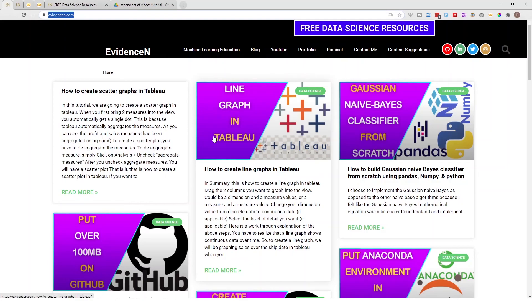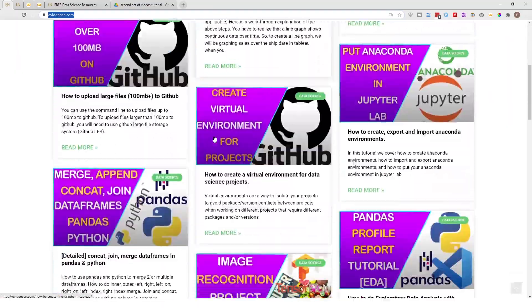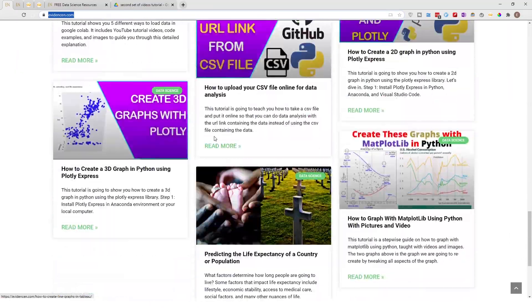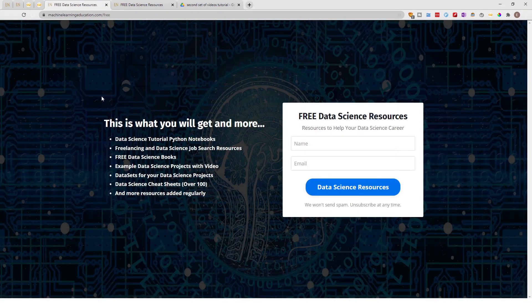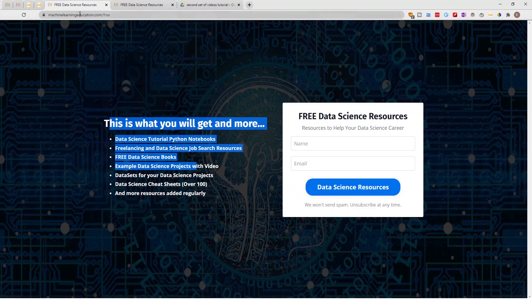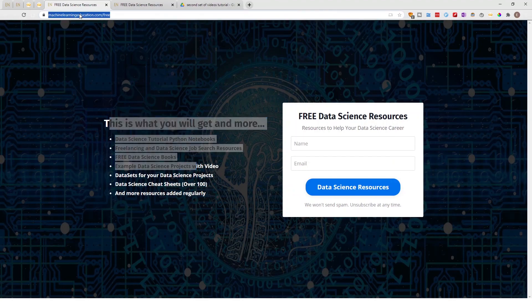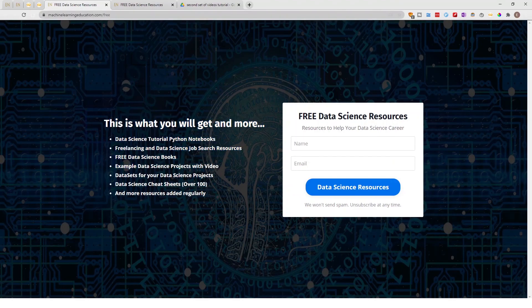You can also visit me online at evidencen.com — this is my primary website where I have my data science blog posts, and I'll be adding more content over time. From evidencen.com you can also click through to get access to my free data science resources at machinelearningeducation.com/free. Thank you for watching, and I'll talk to you in the next video — bye!